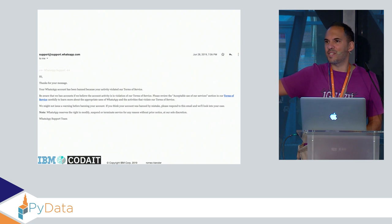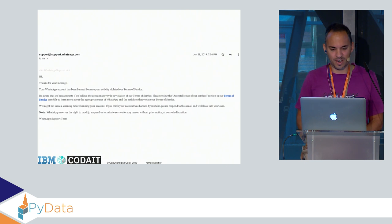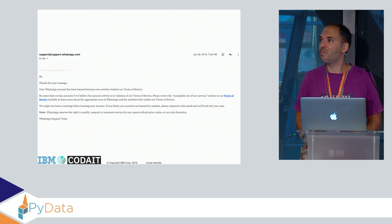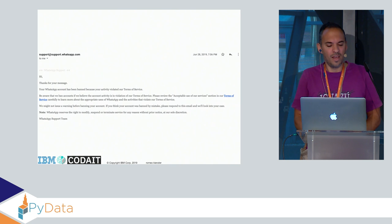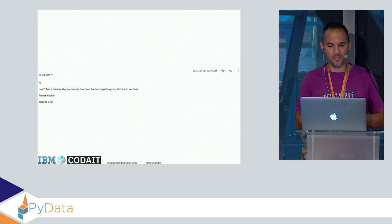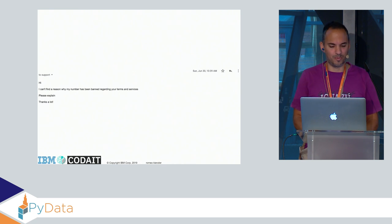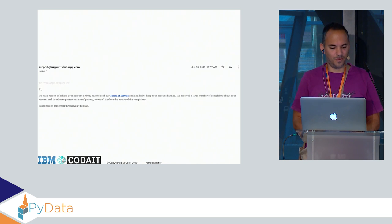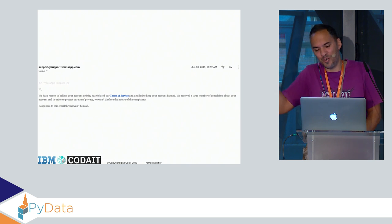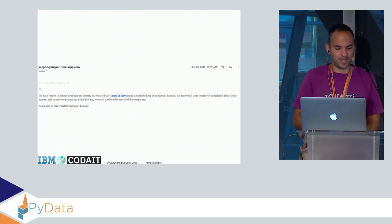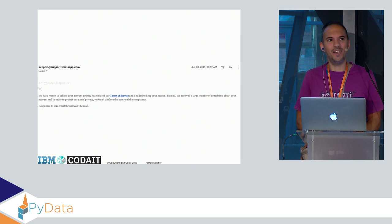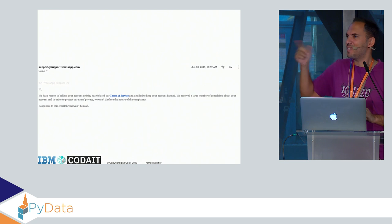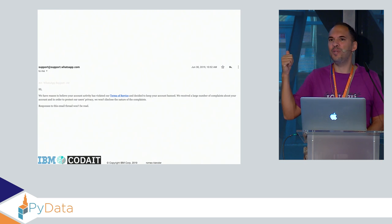The answer is: we understand you're currently unable to access WhatsApp and we are working diligently to answer your request, we appreciate your patience. That was June 25th, 9:18 AM. After three days, maybe this was just a request in the queue. Thanks for your patience, I have violated the terms of service, here is the link provided. I had a look at the terms of service and I didn't find any reason why I violated it. I told them I can't find a reason, please explain. The answer is: we have reason to believe your account activity has violated our terms of service, and we keep your account banned. The last sentence: respond to this email thread won't be read.